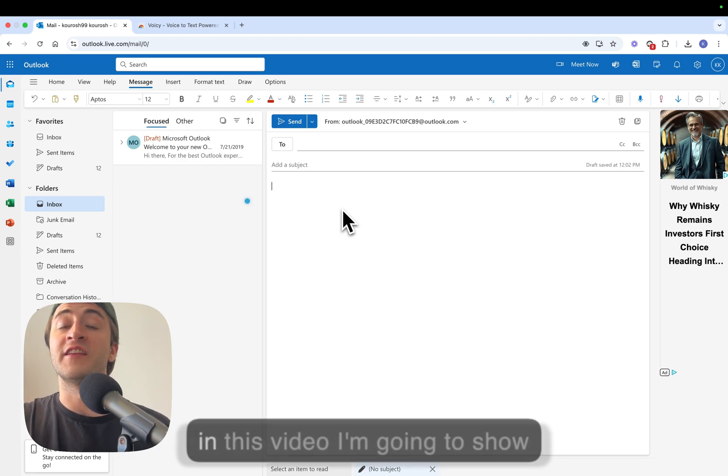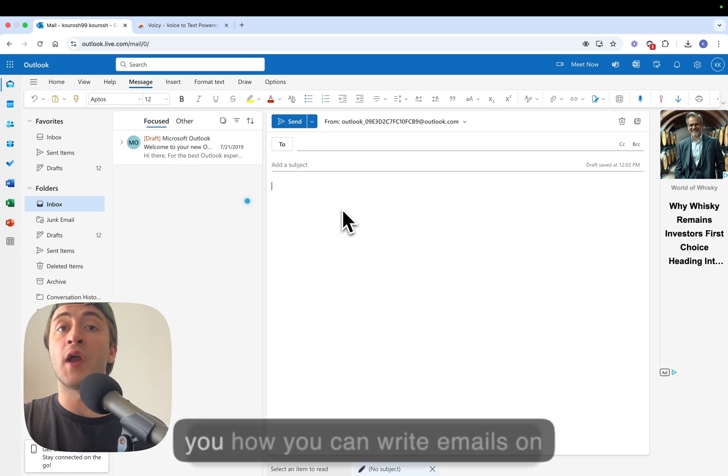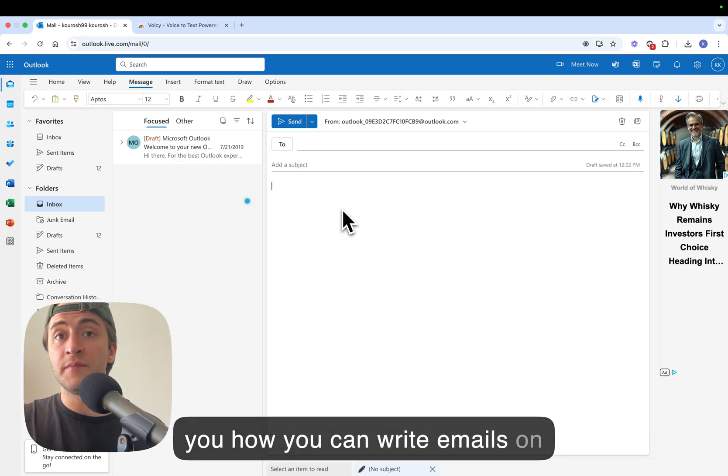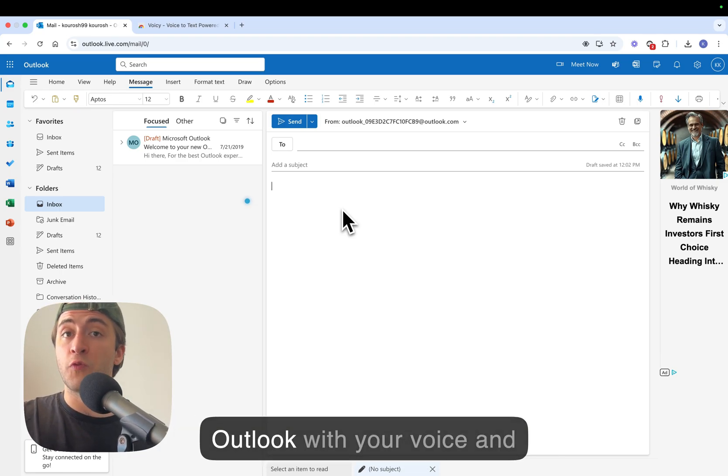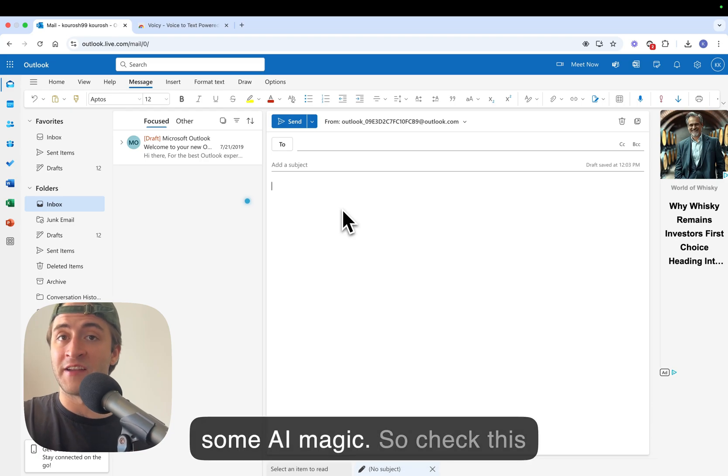Hey there, my name is Kurosh and in this video I'm going to show you how you can write emails on Outlook with your voice and some AI magic. So check this out.